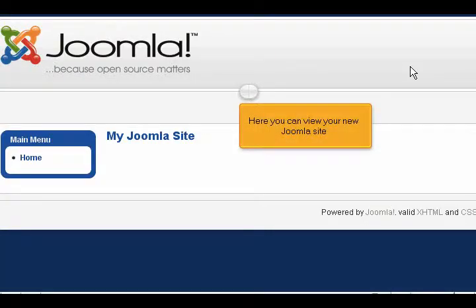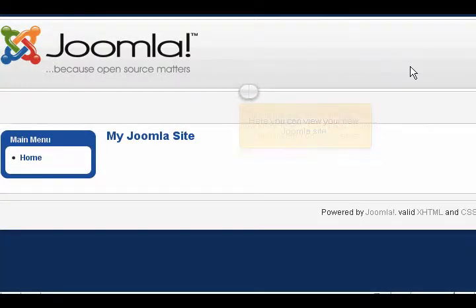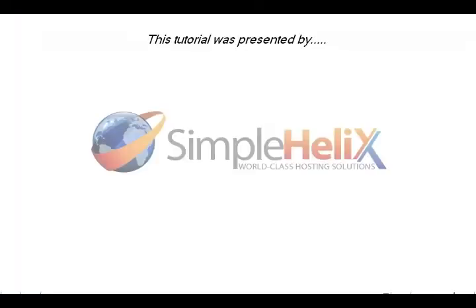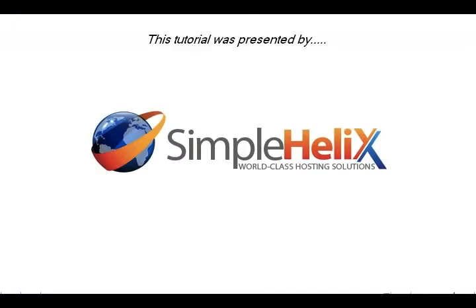Here you can view your new Joomla site. This is the end of the tutorial. You now know how to download Joomla and install it on your server.